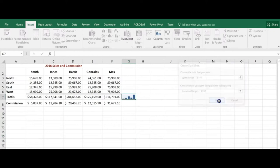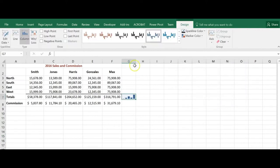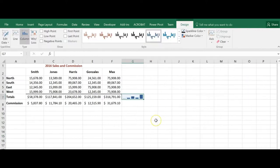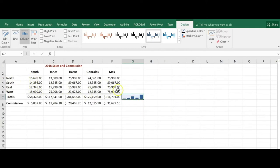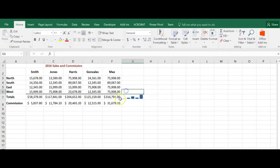That's G7 and OK, and there's my sparkline. So now I can easily see I have a visual representation of the highs and lows of my total cells with my salespeople within the different regions.